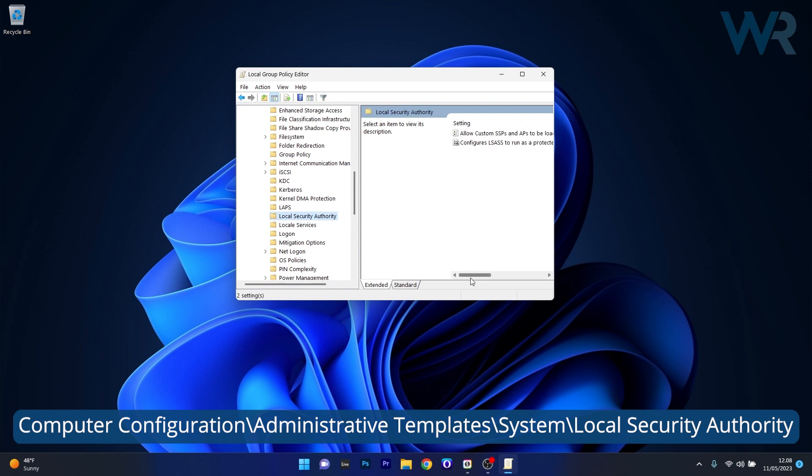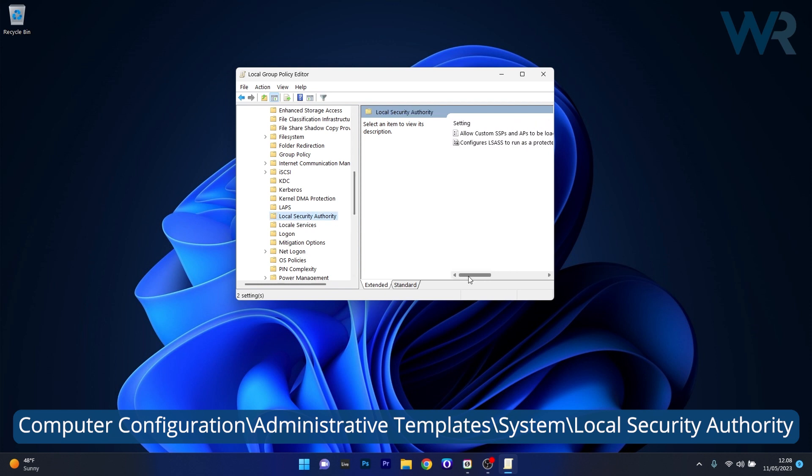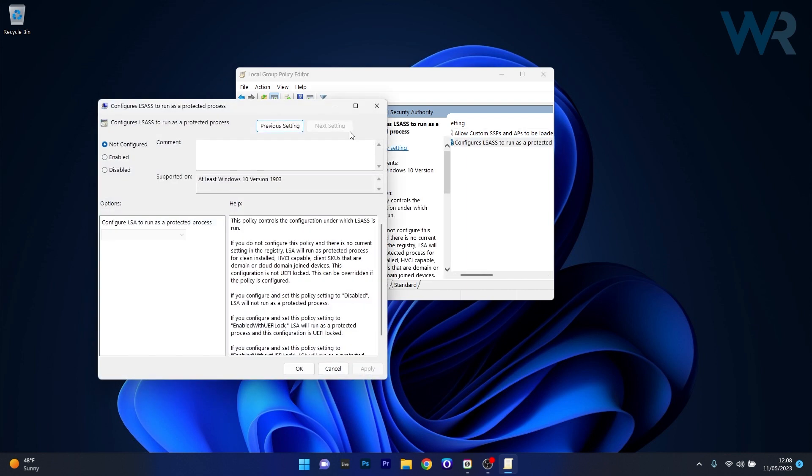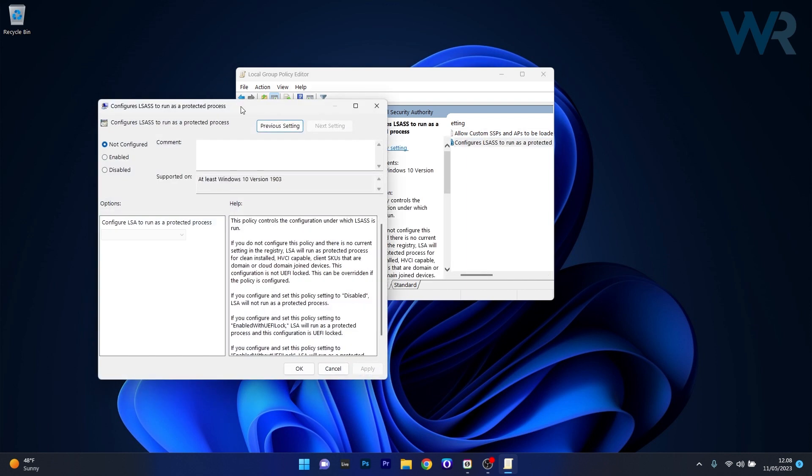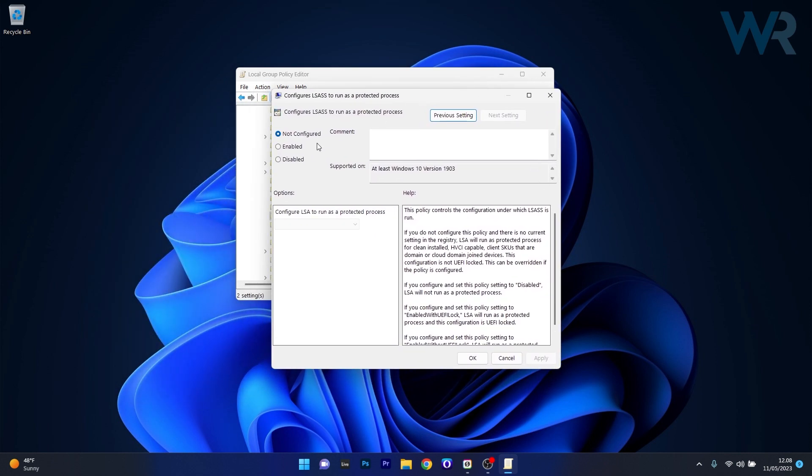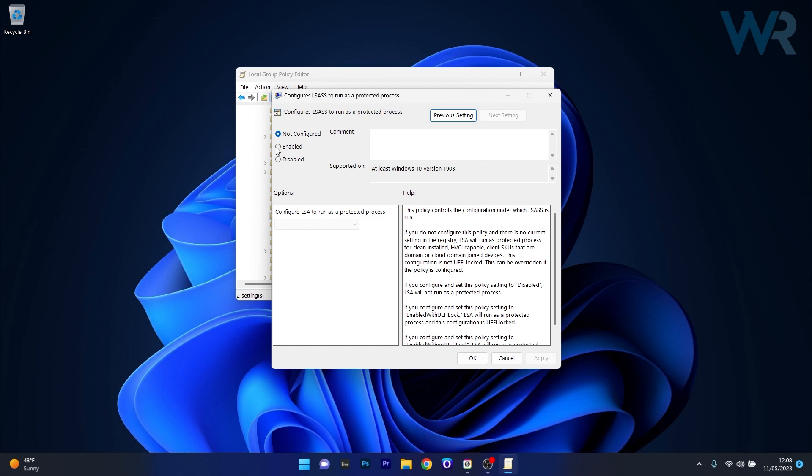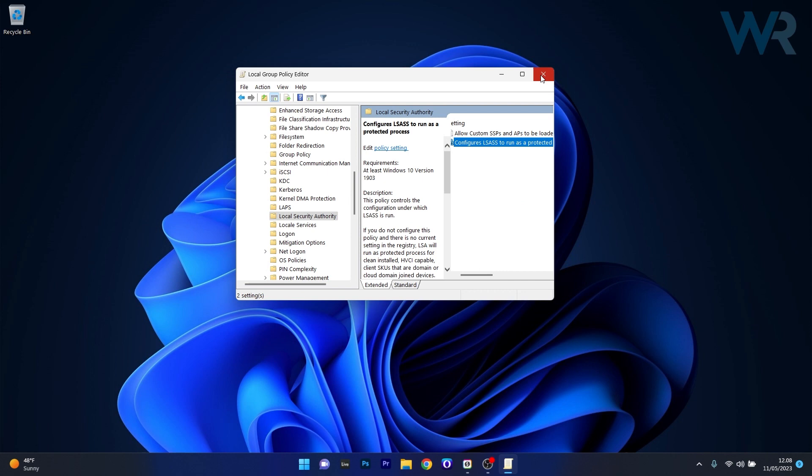In here on the right side you have an option that says configure LSASS to run as a protected process. Double click on it to open up its properties window, and the last thing you have to do is tick the box next to enabled. Click on apply and OK to save the changes, afterwards make sure to restart your computer and check if the problem still persists.